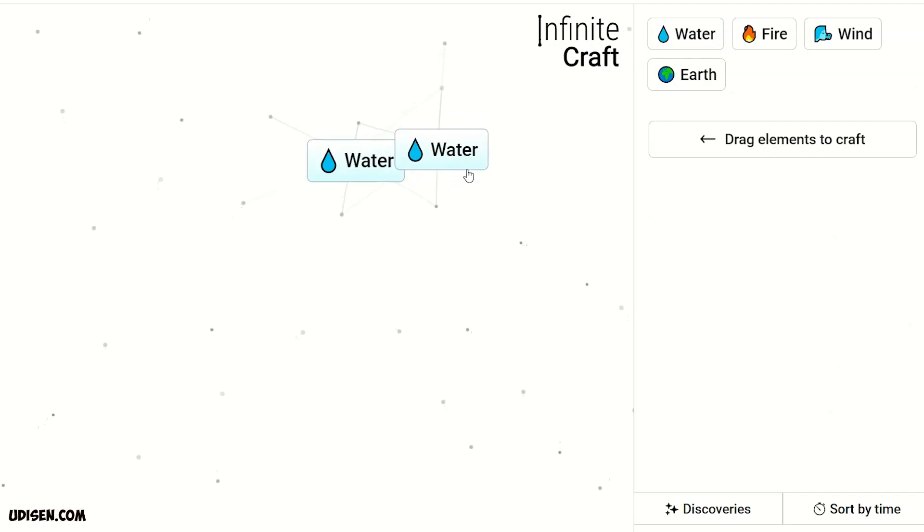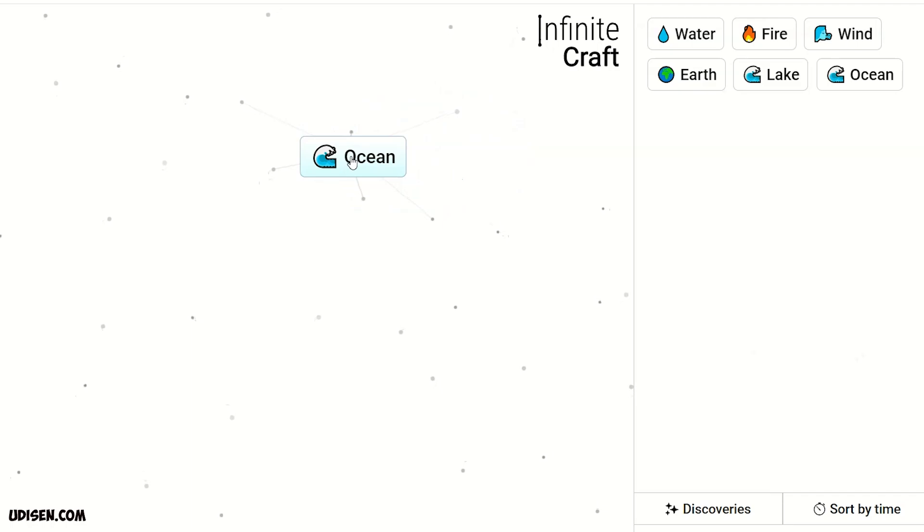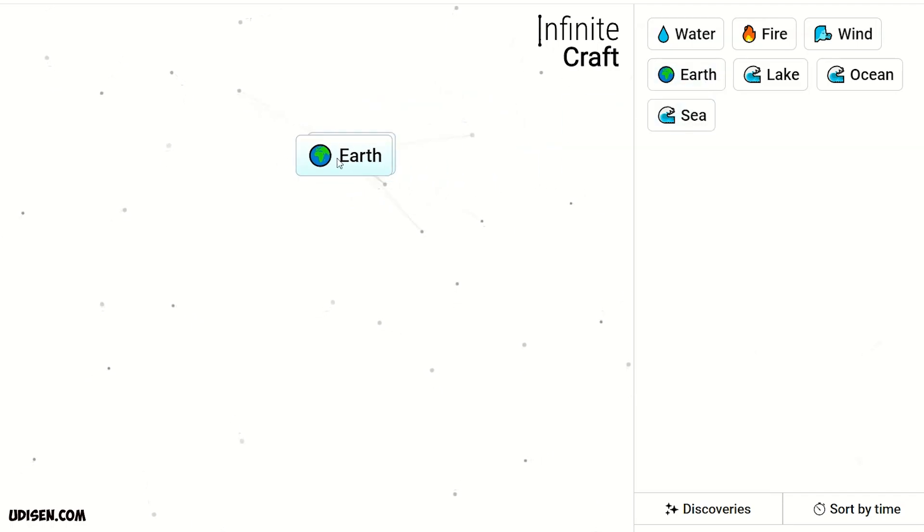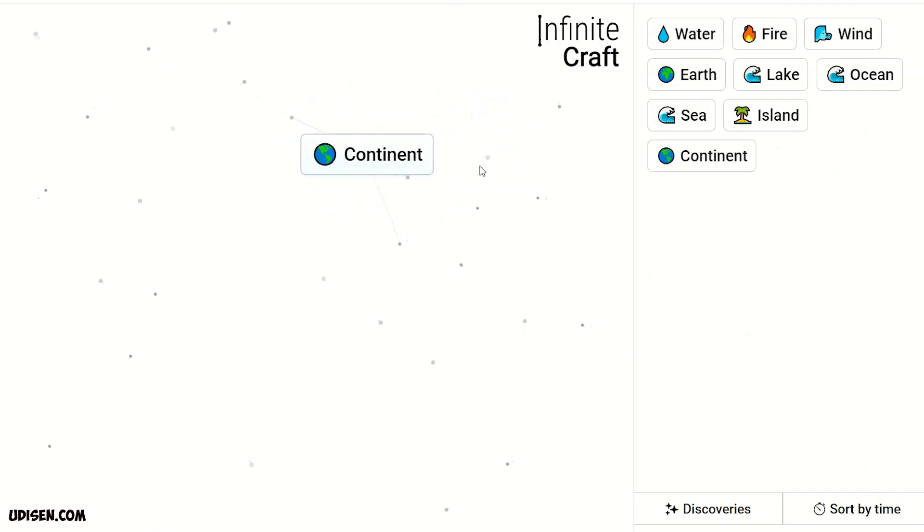Step number one. Combine two water and we receive lake. Two lake, ocean. Two ocean, sea. Sea and earth, island. Two island, continent. Still logical, as you can see.